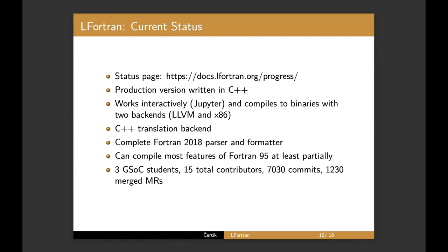In terms of actually compiling, that's a much, much smaller feature set. We are roughly, I would say on the level of Fortran 95 and not every feature, but I would say the big features are at least started or have some kind of a limited functionality and we are now expanding it.